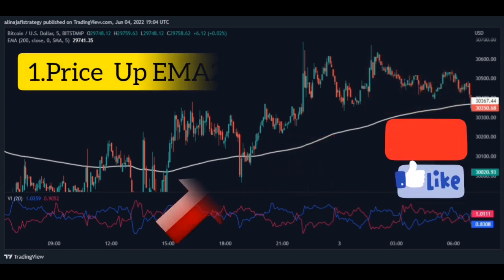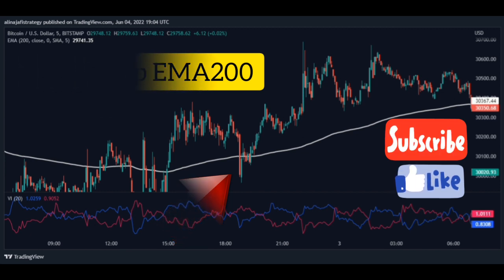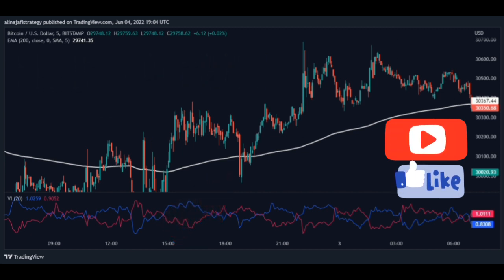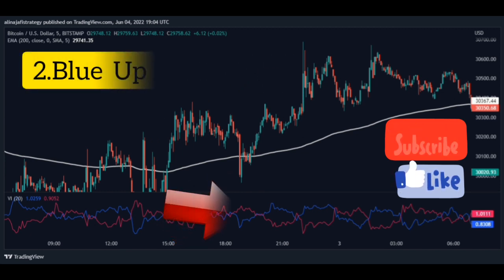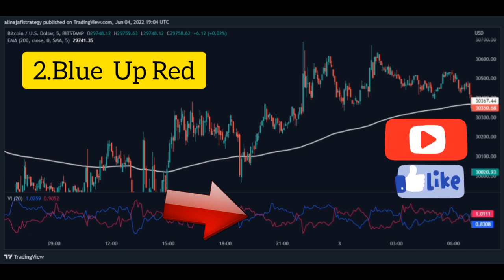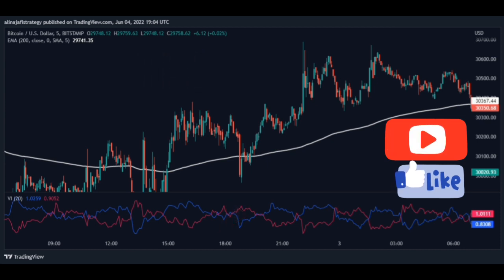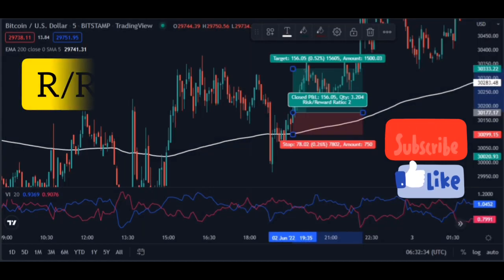For a buy signal — step one: price falls from below the moving average to above the moving average, meaning the price will go up. Step two: an intersection occurs in the Vortex indicator when the price is above the moving average, that is, the blue line comes above the red line. Here is our buy signal and we open the buy position.